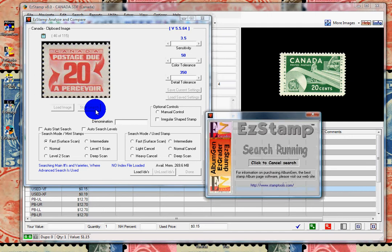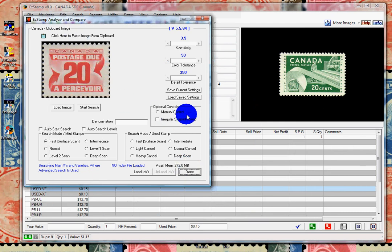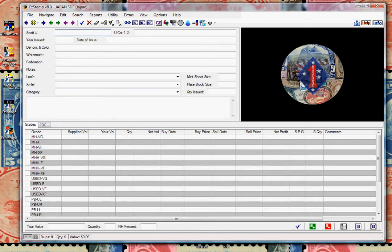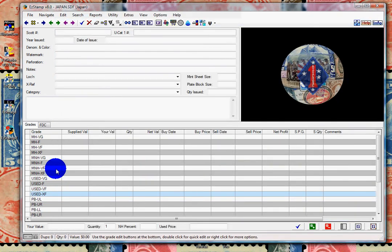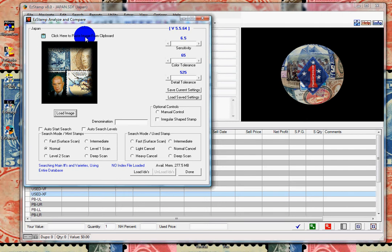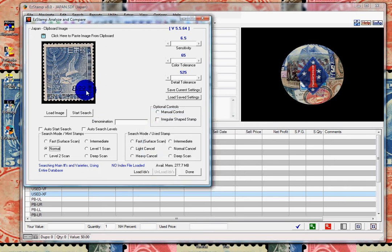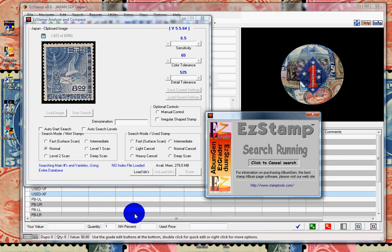Now let's switch to Japan. Let's choose this 8-cent stamp. We'll switch back to SRS and paste it in. We'll begin our search. SRS will now begin searching through all the Japanese images in EasyStamp until it finds a match. And there's our stamp. Let's go back and grab the other one.